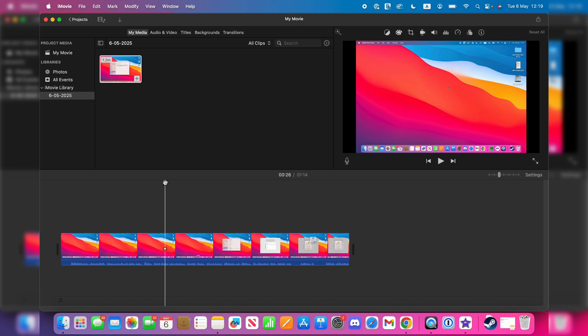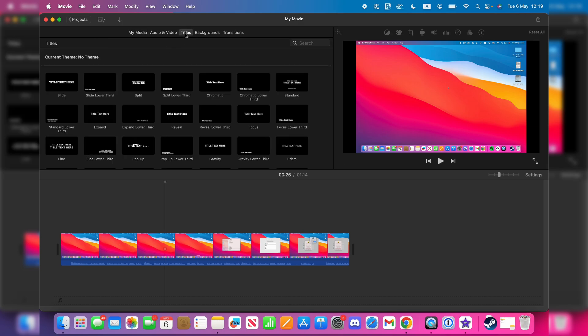To get started in iMovie, come to your project. What you want to do is go to the top, over to the left here, and press Titles.